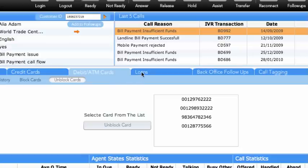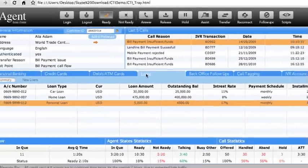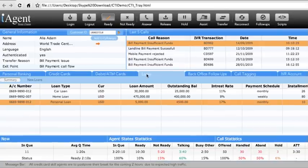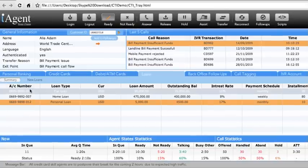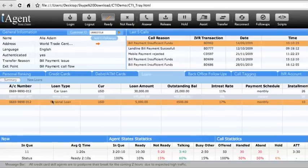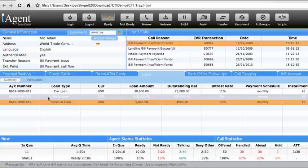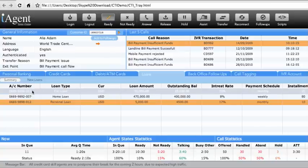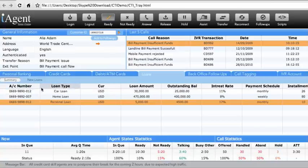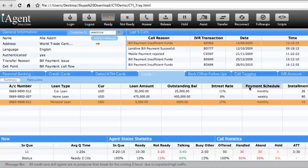All the loans-related functionality is defined under the Loans tab. From here, the agent can view all the loans a customer has and the status of each loan. The account number, loan type, currency, loan amount, outstanding balance, interest rate, payment schedule, and installments left are displayed.